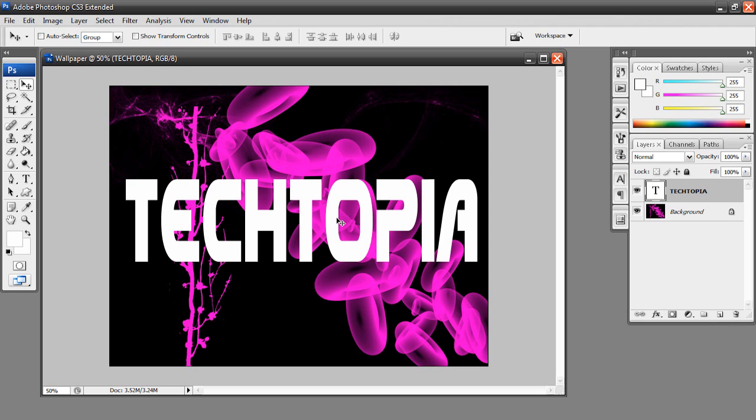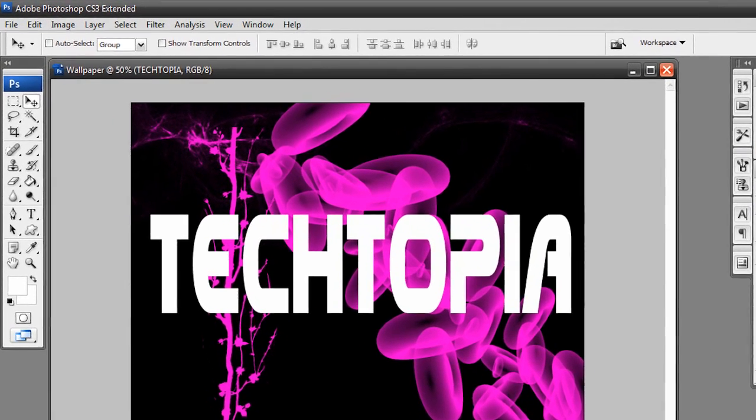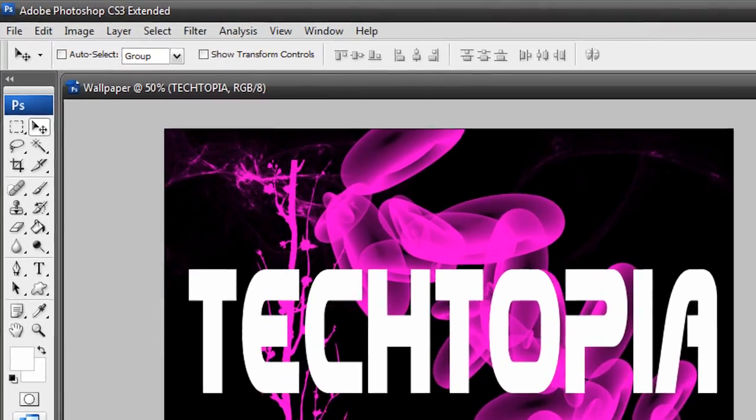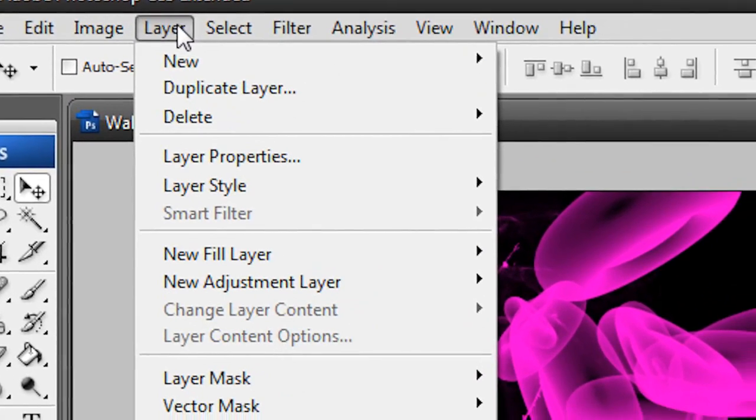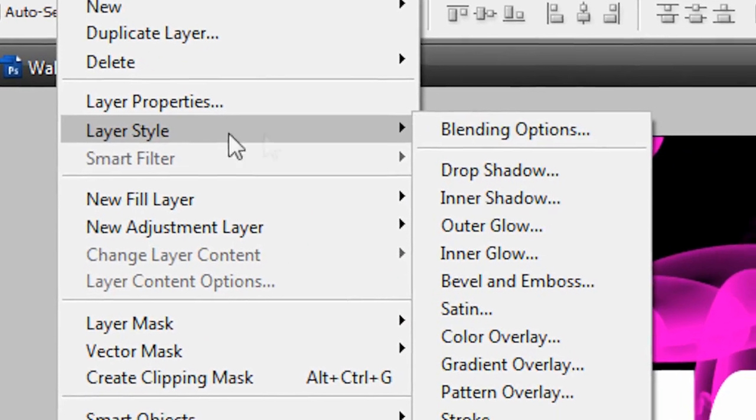So anyways, that's about my font. Now let's add some layer styles to our text to give it a bit more design and a bit more depth and just make it look better. So again, make sure you're selected on your text layer. We're going to go up here to layer, layer style.